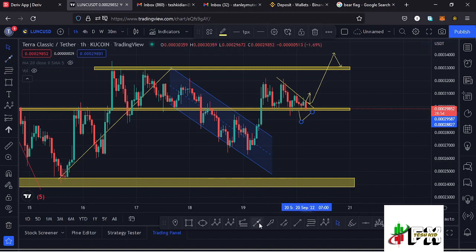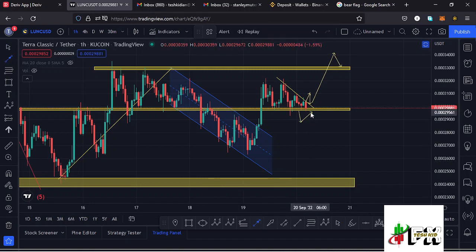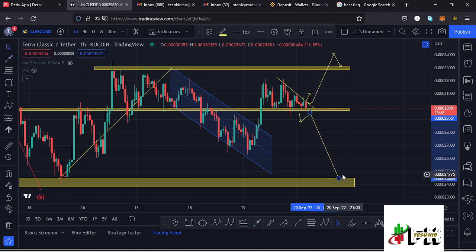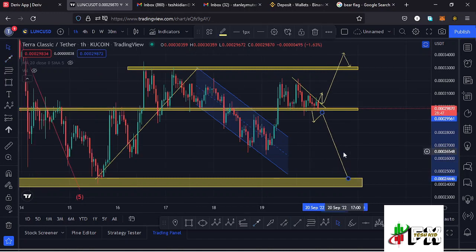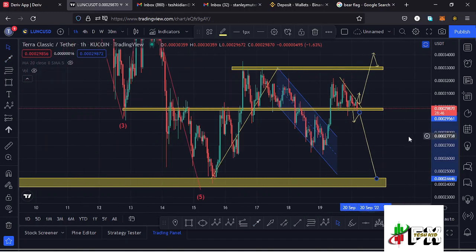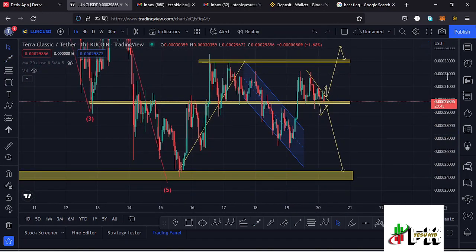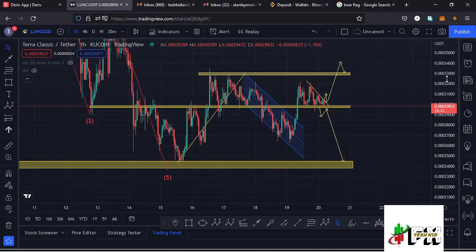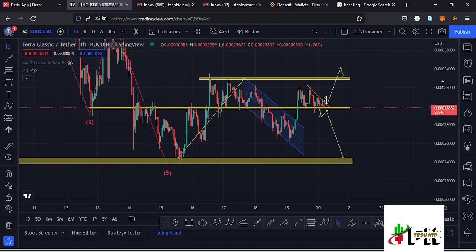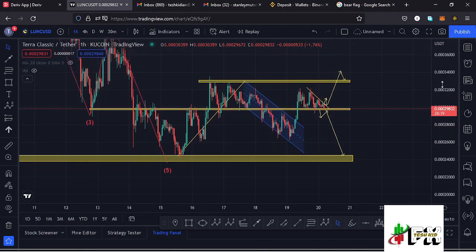In the worst case scenario, I would expect us to go back to the key area of support down here at around the 0.00025 dollar mark. Let's be patient and see how that plays out — those are the short-term possible scenarios on the Lunak chart, and I'll keep you updated on any movement that plays out.